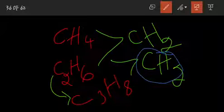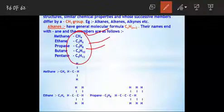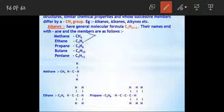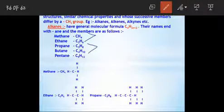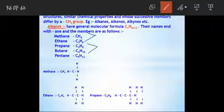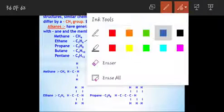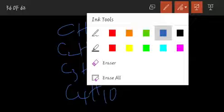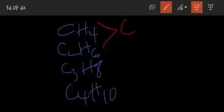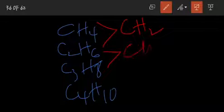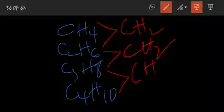Every compound, all compounds differ from each other by CH2. Look at here: CH4, C2H6 — the difference is CH2. C2H6, C3H8 — the difference is CH2. C3H8, C4H10 — the difference is CH2. This continues throughout the series.